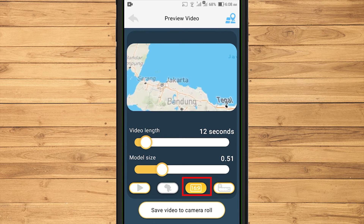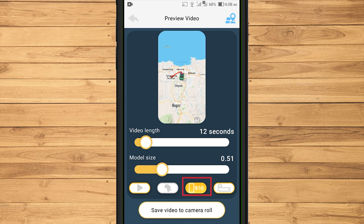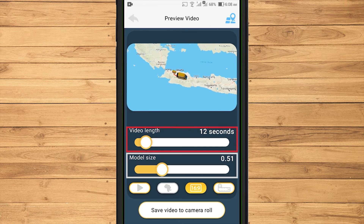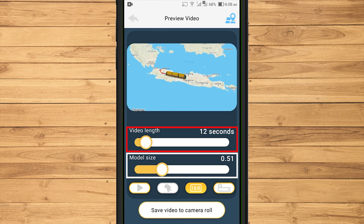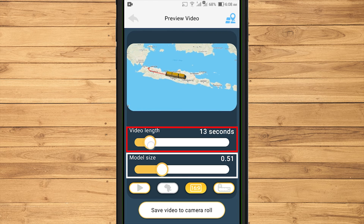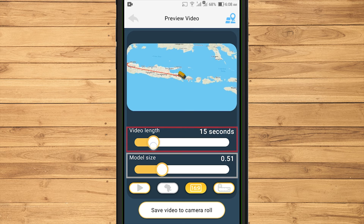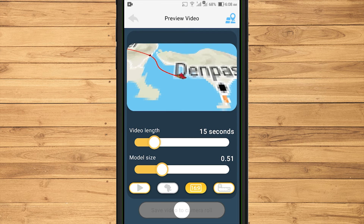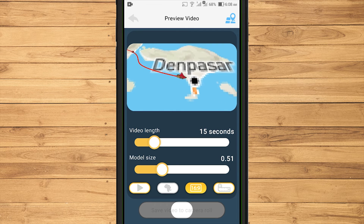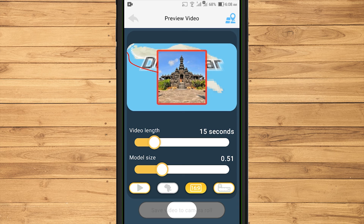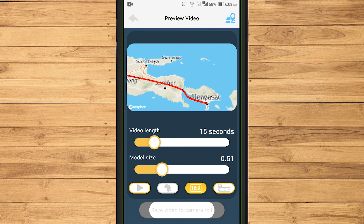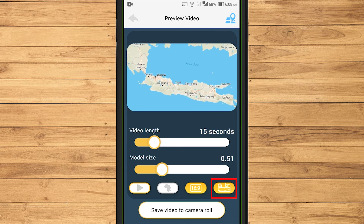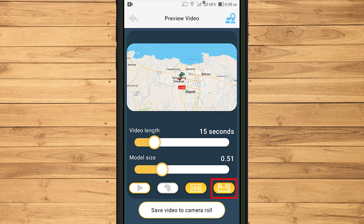In this tutorial, I will use landscape view. In other settings, we can also adjust the duration of the video and increase the size of the vehicle model. To display the distance traveled on the map, activate the distance meter icon.